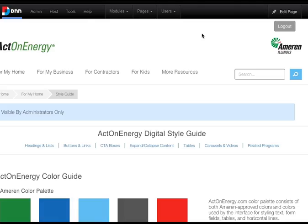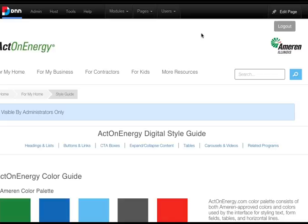Your Act on Energy Digital Style Guide includes related how-to videos on CTA buttons and more information on how to structure your Act on Energy pages. Videos can also be found on your Ameren internal YouTube channel. You can see the link in the description.